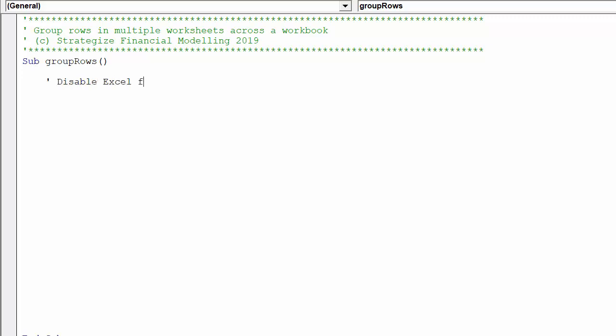We will now disable the key Excel properties of screen updating, enable events and calculation, which will greatly enhance the speed and efficiency of the macro's performance.